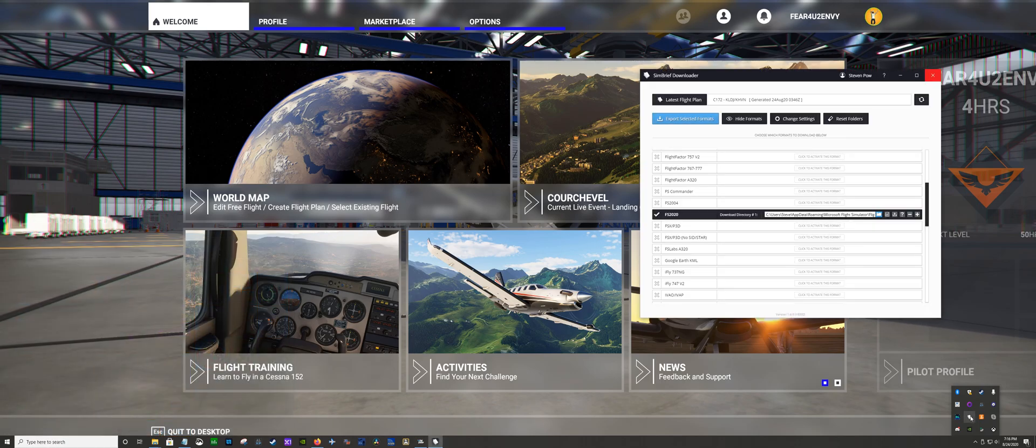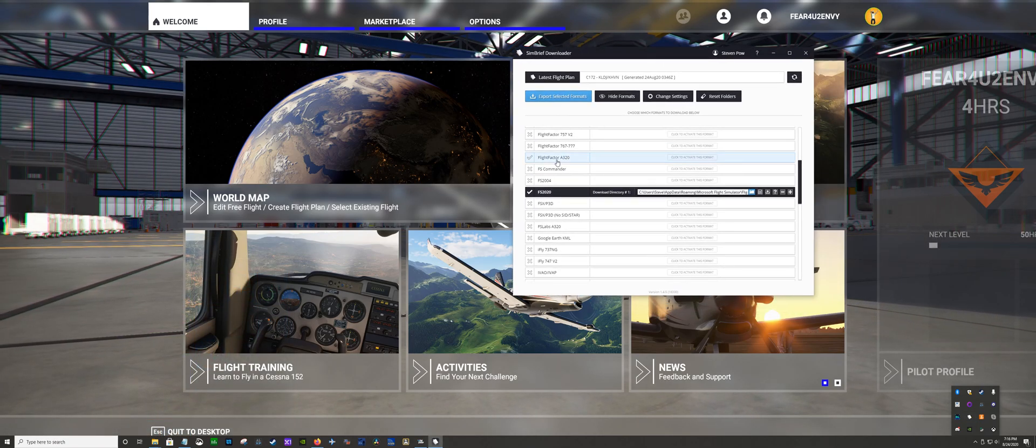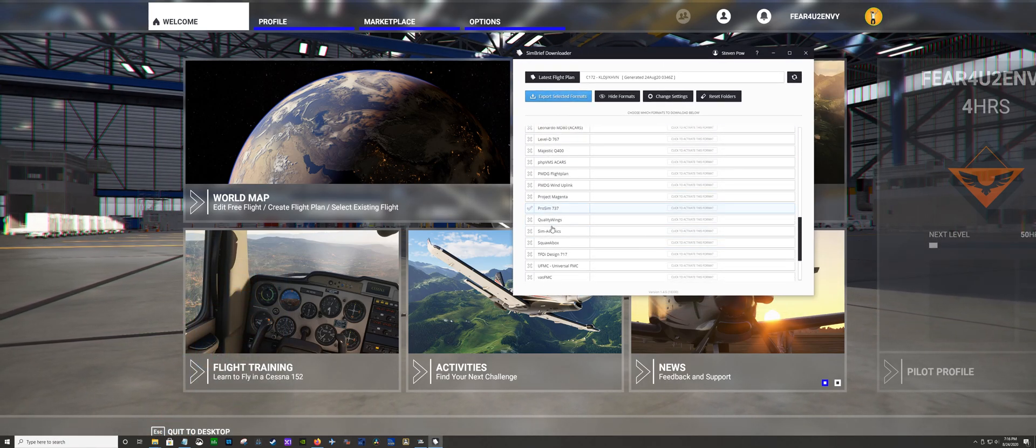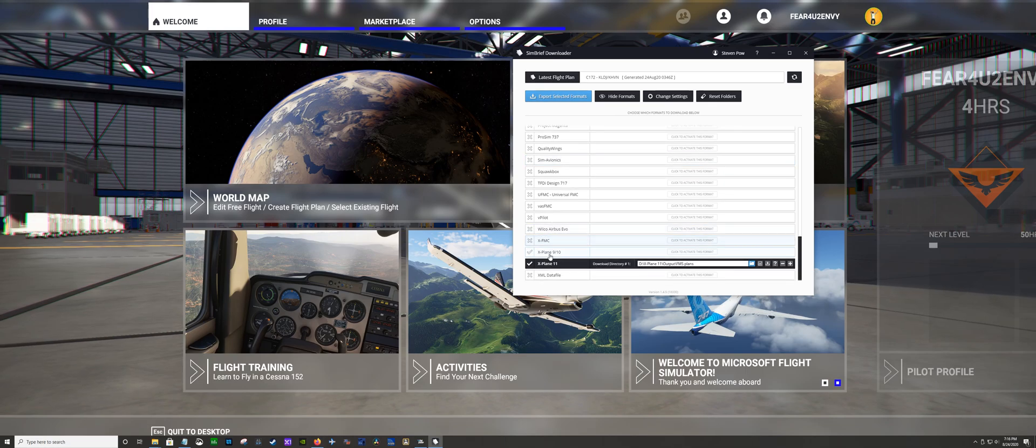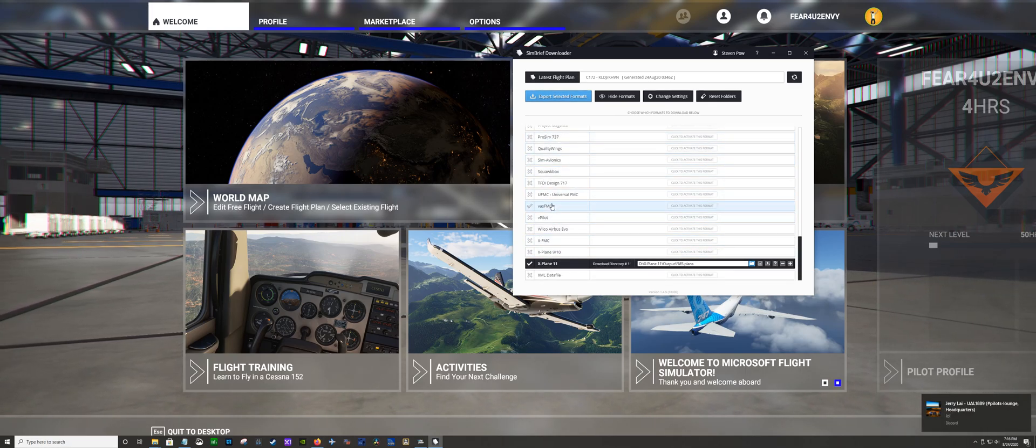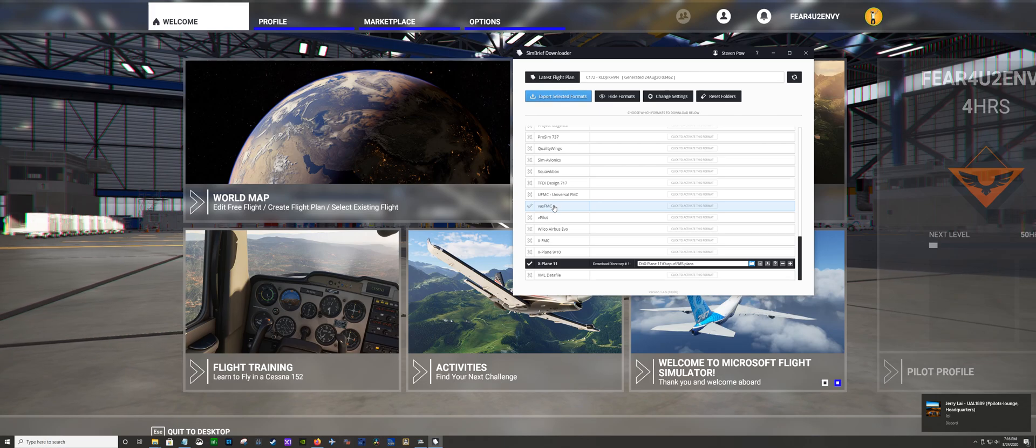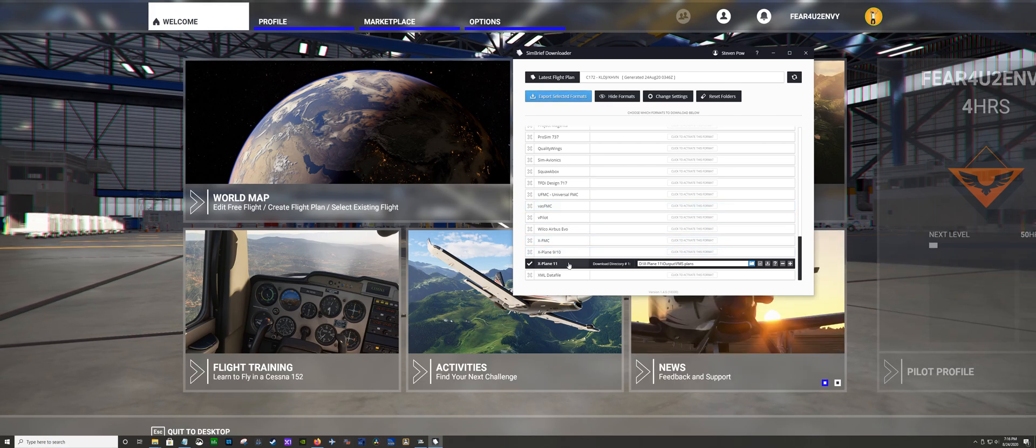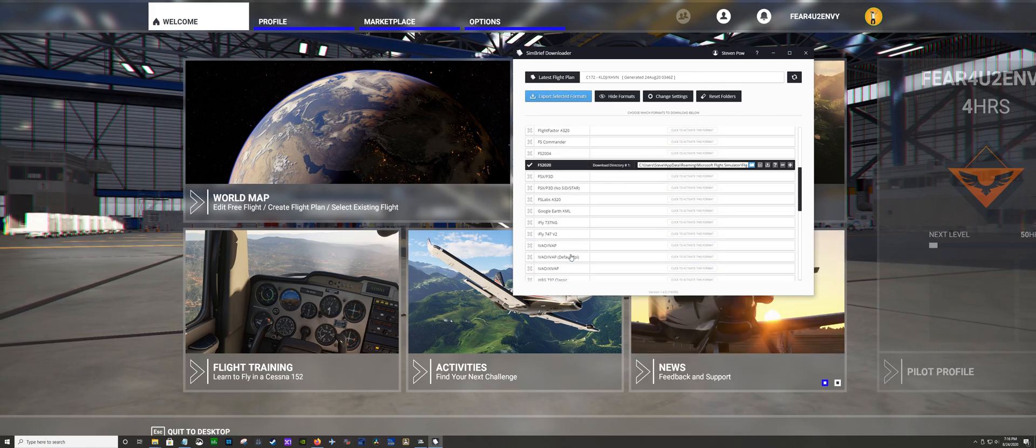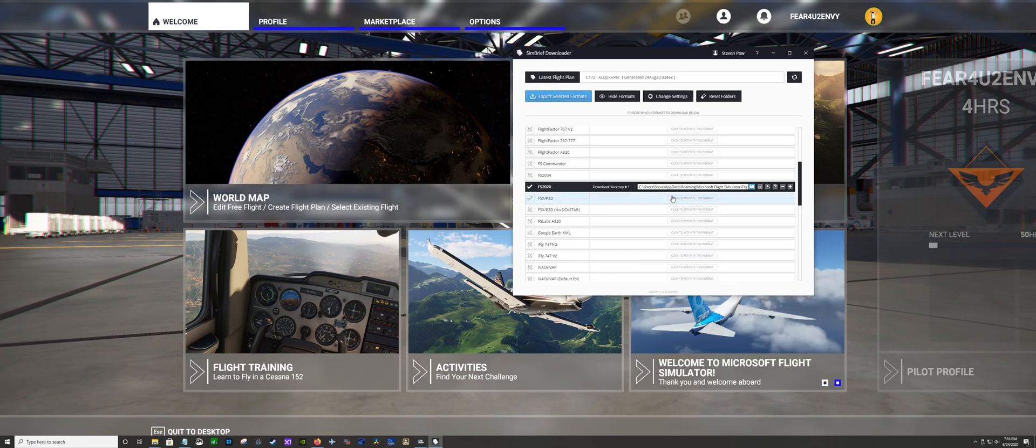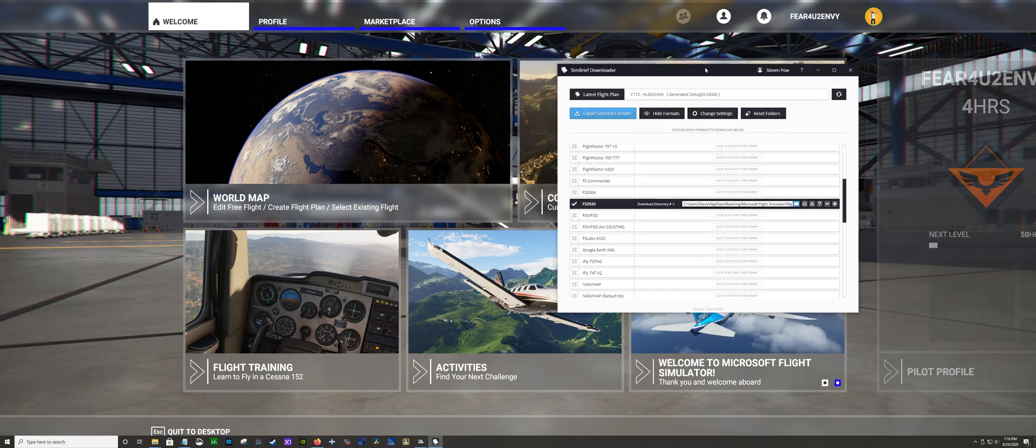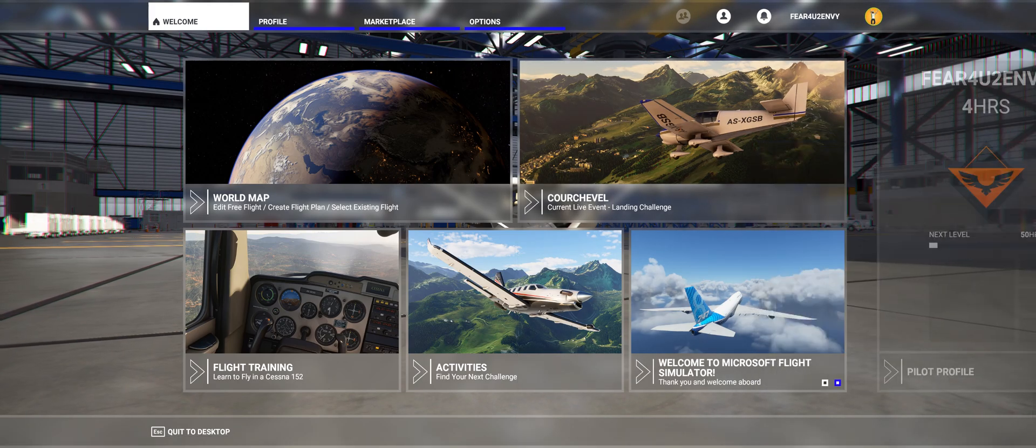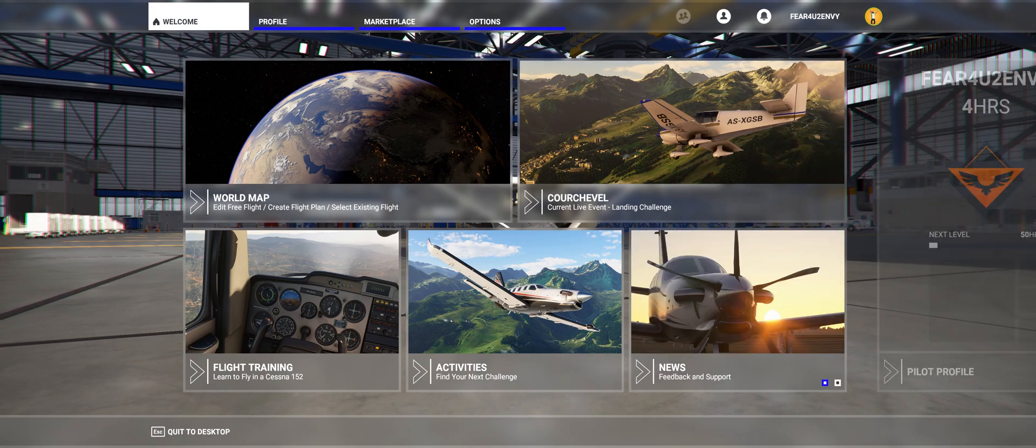So if you open this up, you have a bunch of flight simulators and things that you can actually put the flight plans into. It automatically converts it to the language that whatever you're putting it into understands, and it's just a one button type thing. I got my X-Plane and now I have my Flight Simulator 2020.